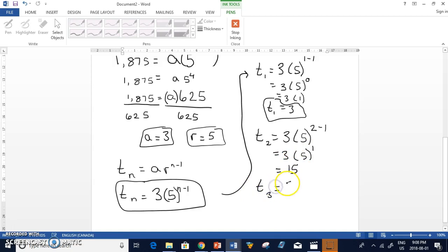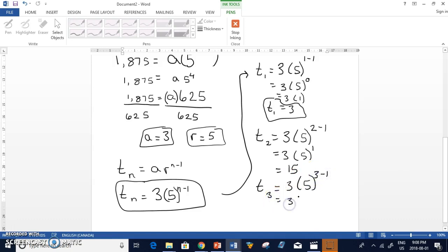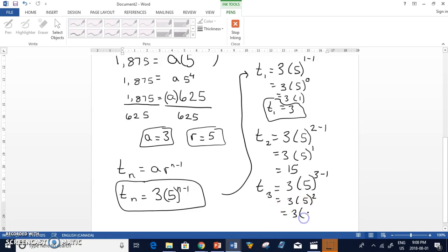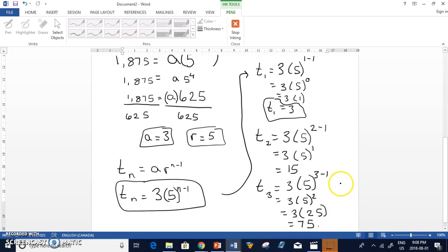T3, seeing as we're doing this and then we'll wrap it up. N is 3 minus 1. So we have 3 times 5 to the power of, 3 minus 1 is 2. We end up with 5 squared is 25. 3 times 25 is 75. And there's your first three values. And I hope that was helpful.